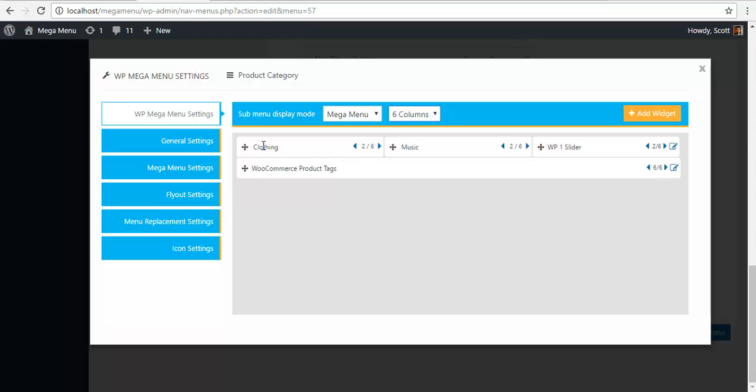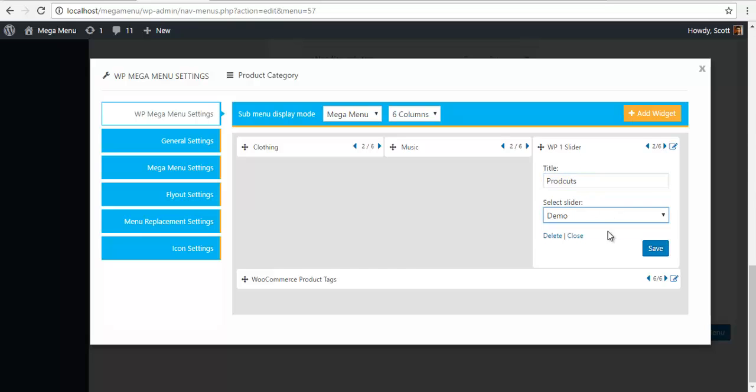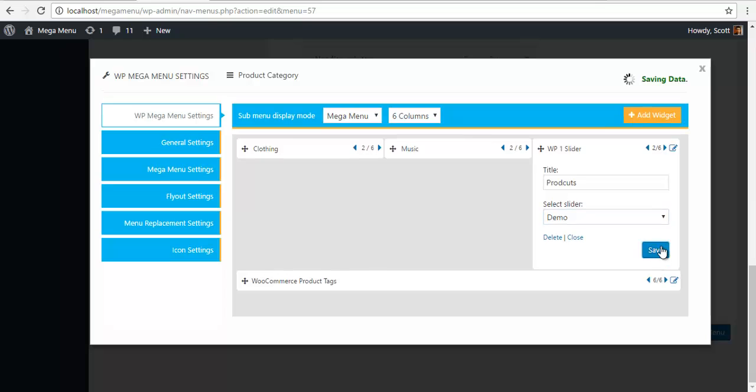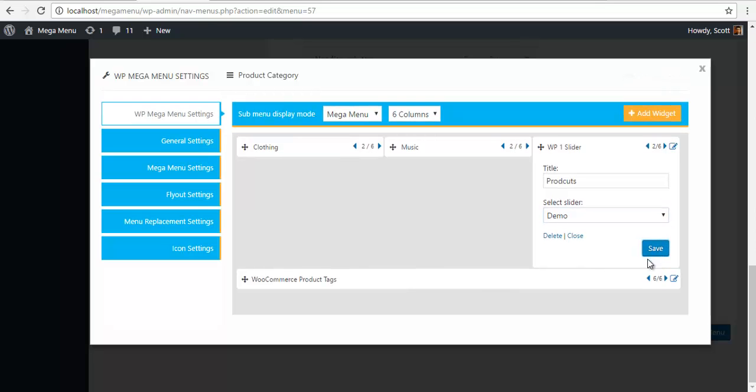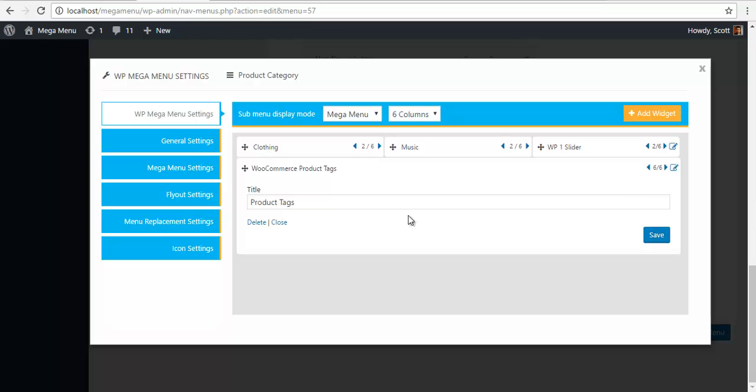So I need to configure this slider. I am just going to name it products, and I have already created a demo slider here. I'm gonna save it.